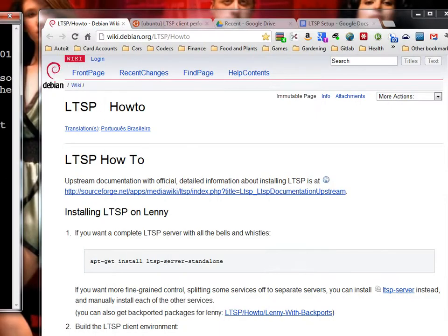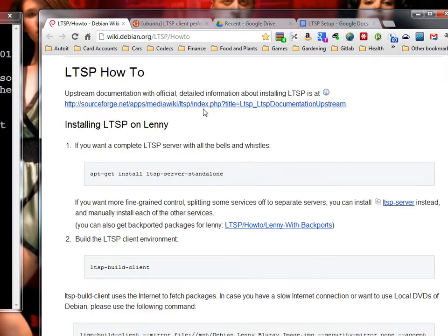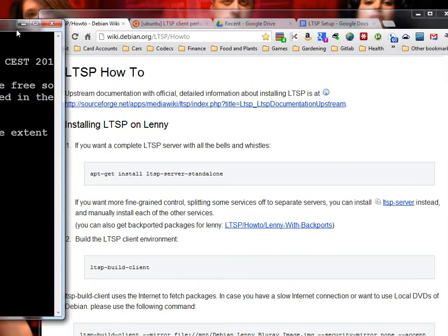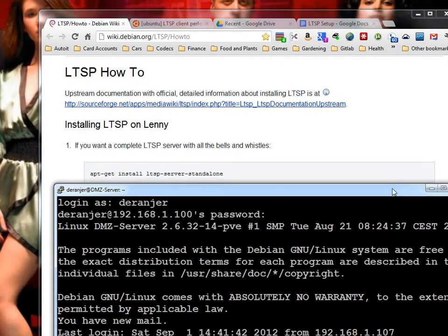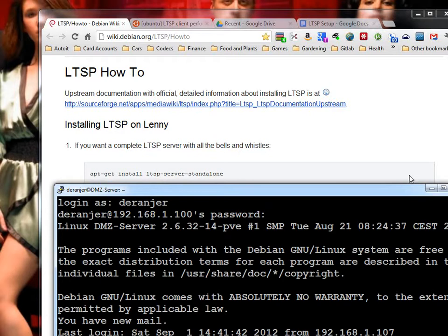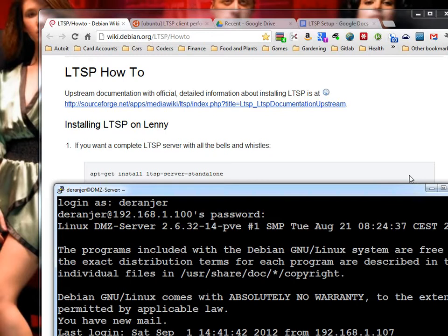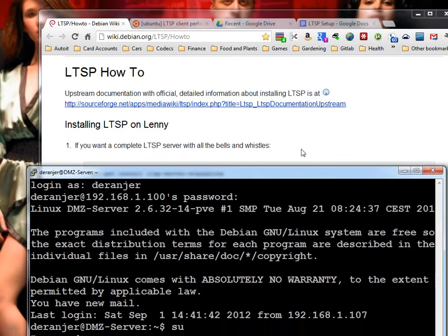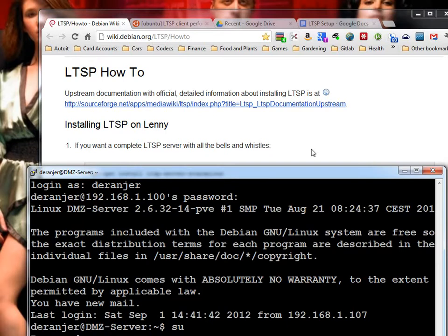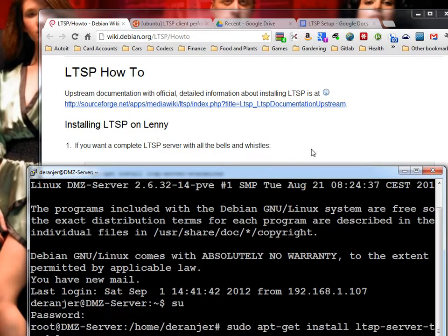First thing, there's an LTSP how-to, works pretty well. We'll go through the steps here. I'm going to log in and we're going to do sudo apt-get install LTSP-server-standalone, and that has everything you need. It's already installed on my server, so I don't know why I'm bothering to go back and do this, but it gives you the complete server.